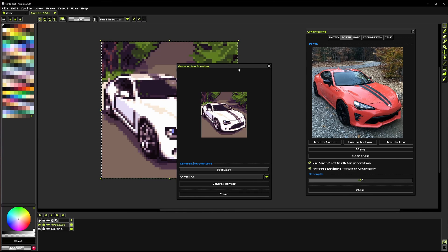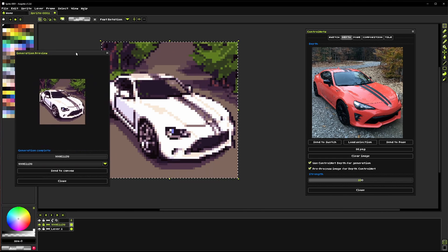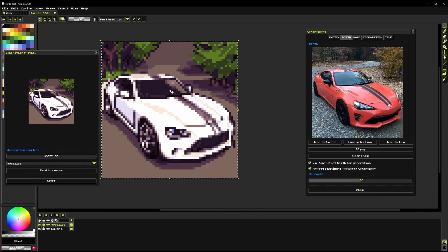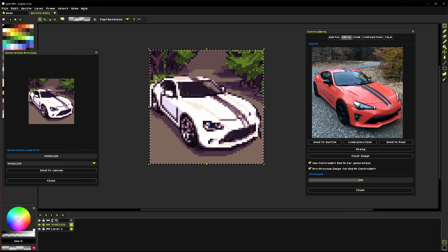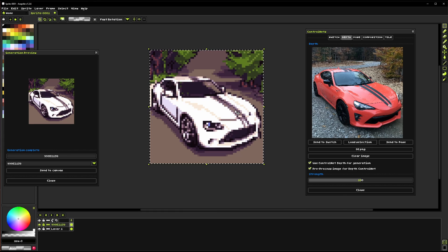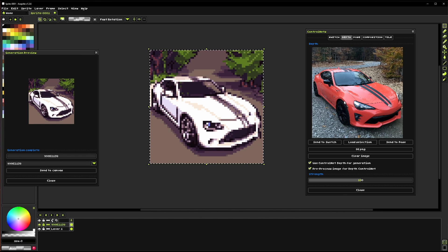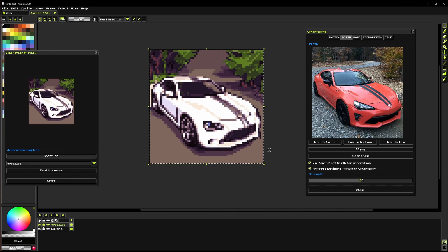So this will go through the familiar process of loading up and generating the image and all that. And there we go you can see we've got a car in pretty much that same arrangement that same view and perspective and that's because we used that depth control net.